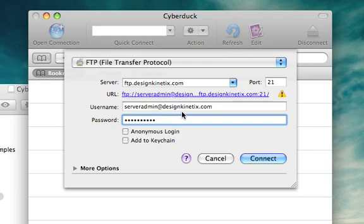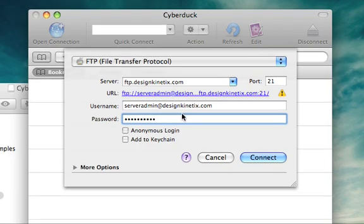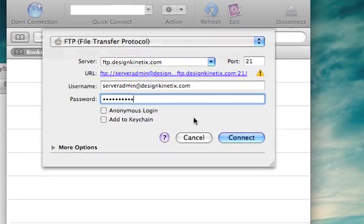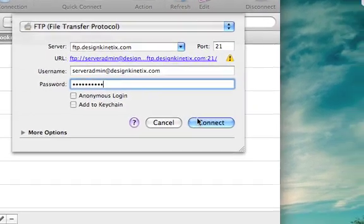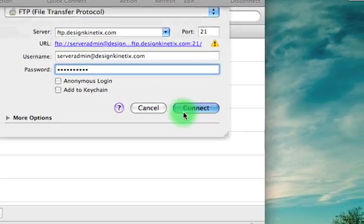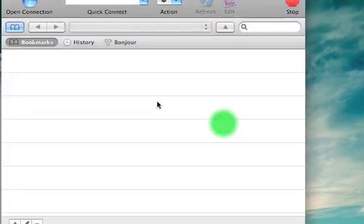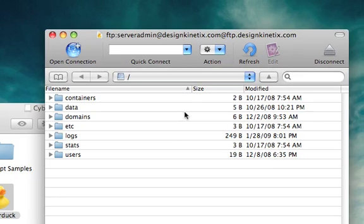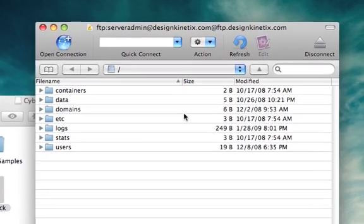You can leave anonymous login unchecked and add to keychain unchecked. You don't really need to do that. I'll go ahead and click connect. And that's it.